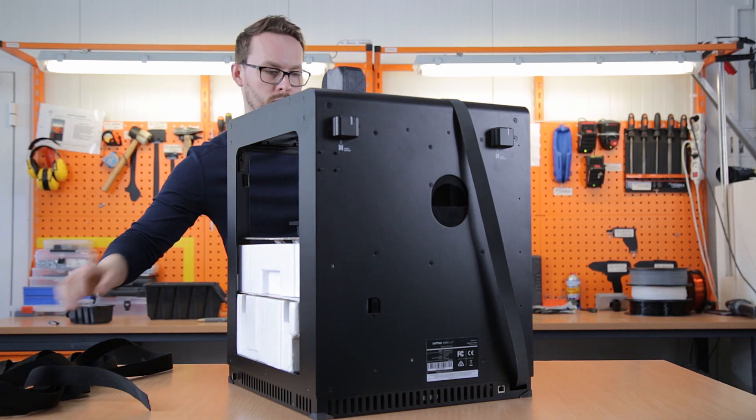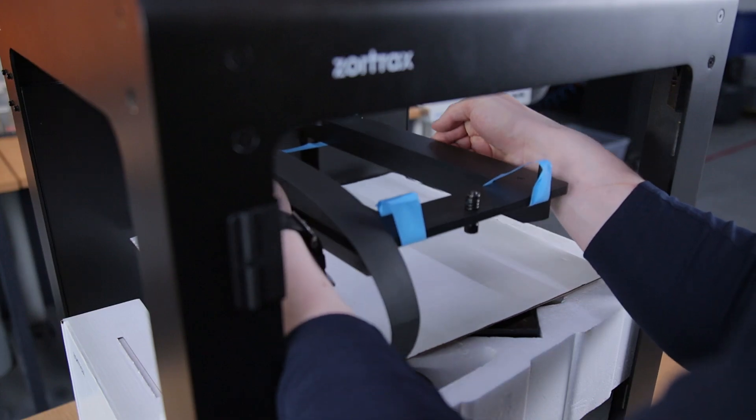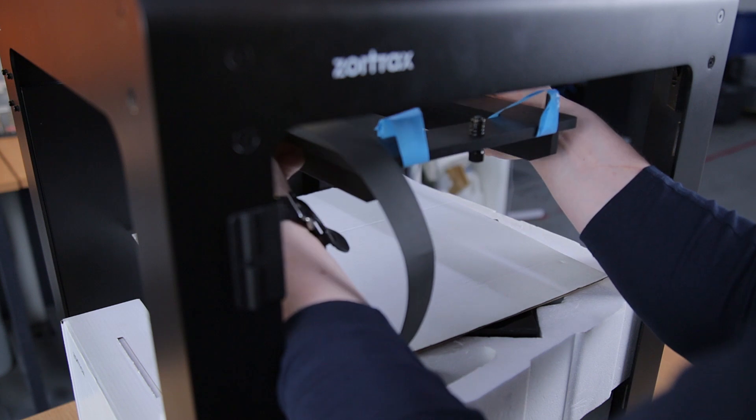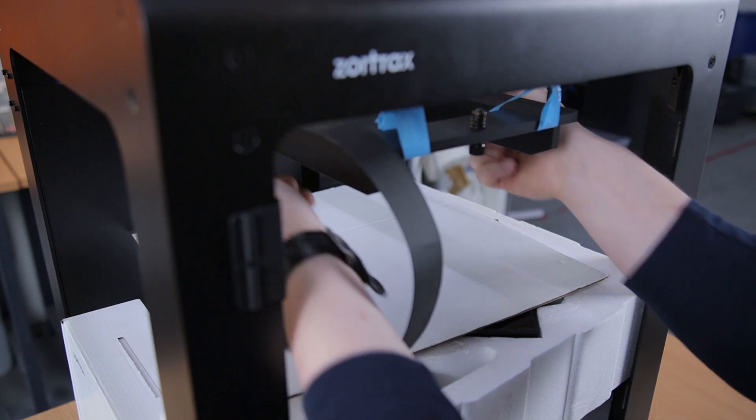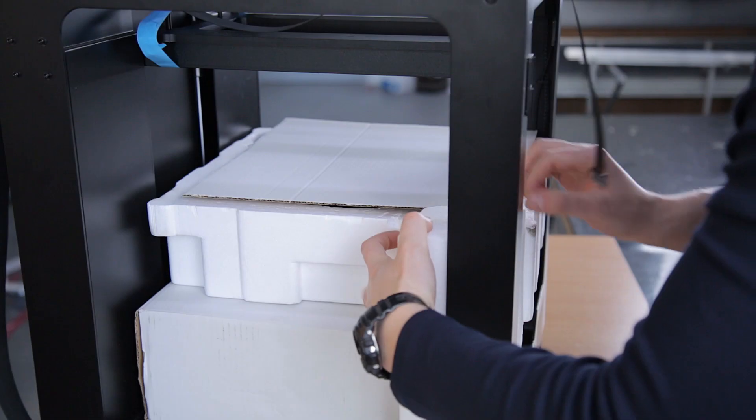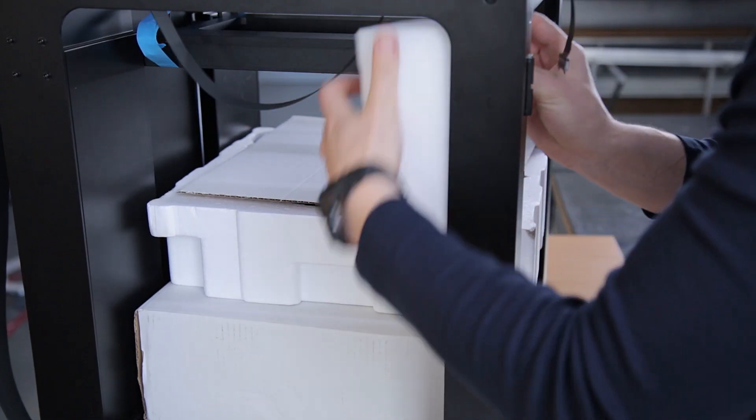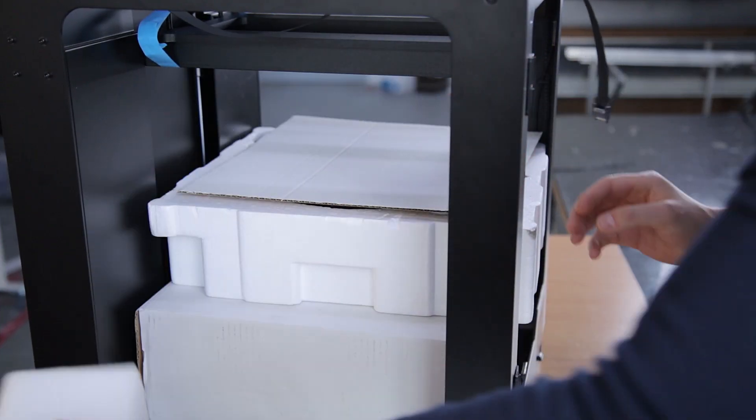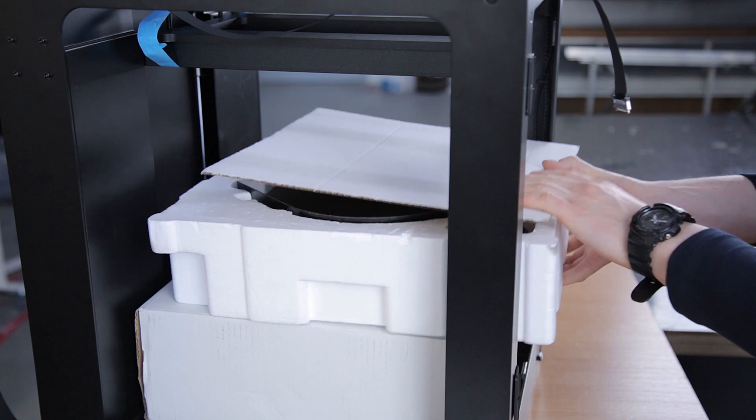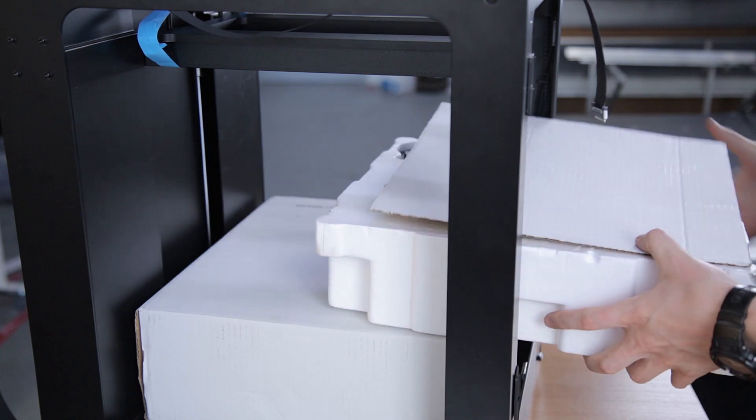In order to safely take out the foams, you'll need to raise the heat bed mount. Once this is done, you can extract all the foam elements from the printing chamber.